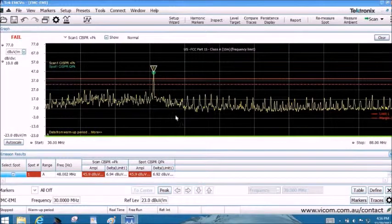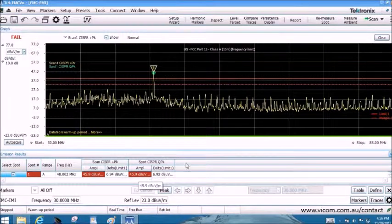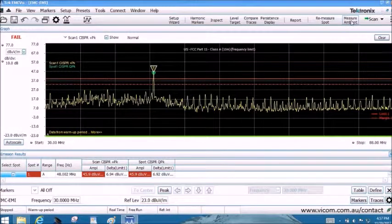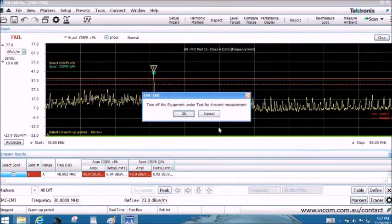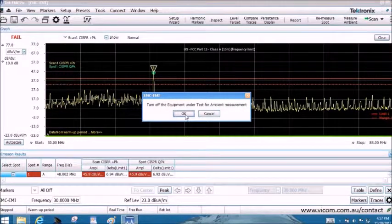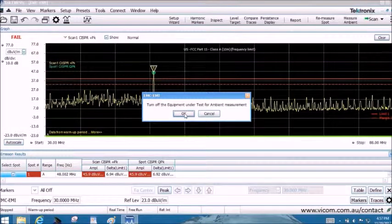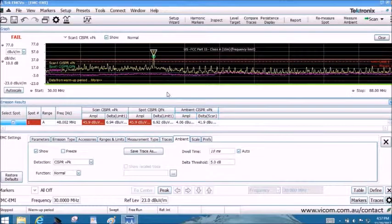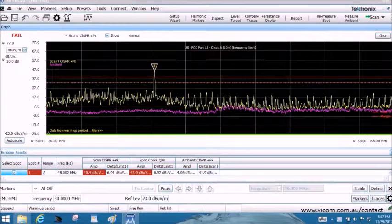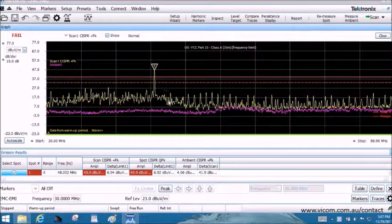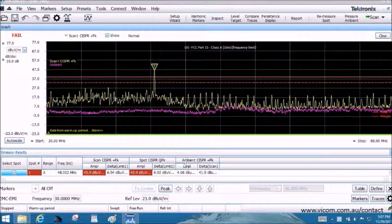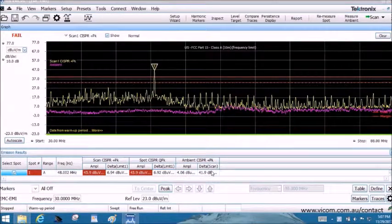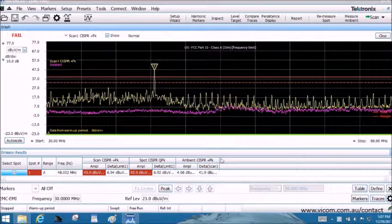We are going to see if this failure may be a false issue and run an ambient trace. You leave everything in place on your setup except for turning off the device under test. The purple trace represents the ambient noise. In the emission results, you see the measurement of the ambient noise at 48 MHz. It shows the failure is actually not coming from the ambient noise but from the device under test.